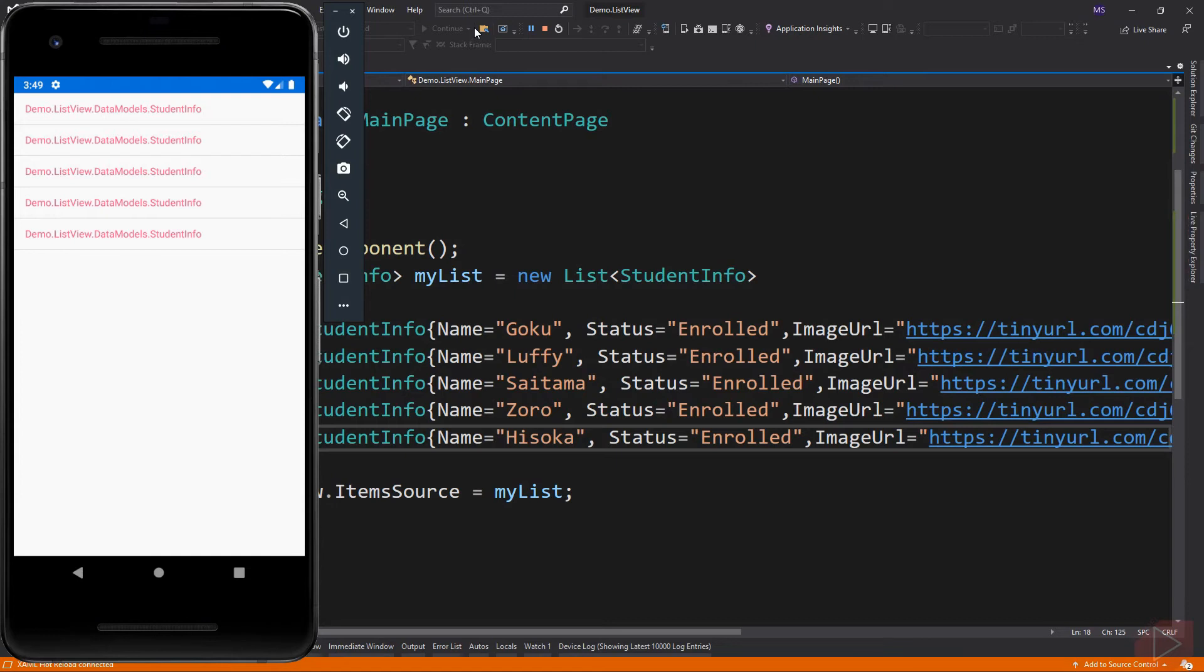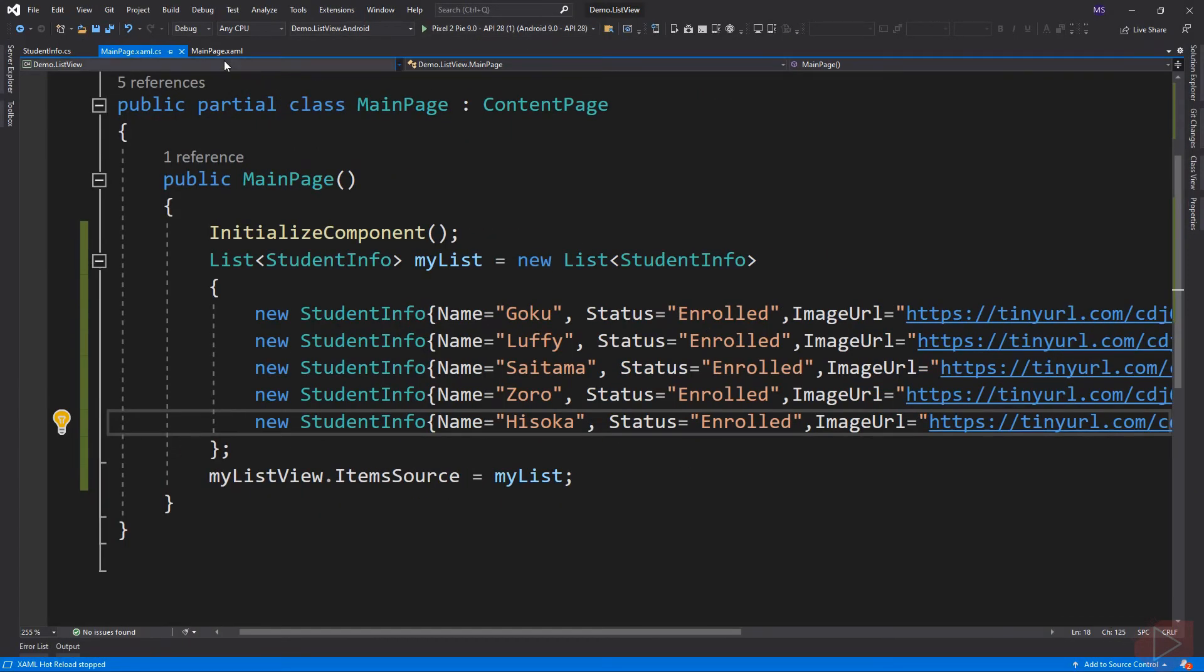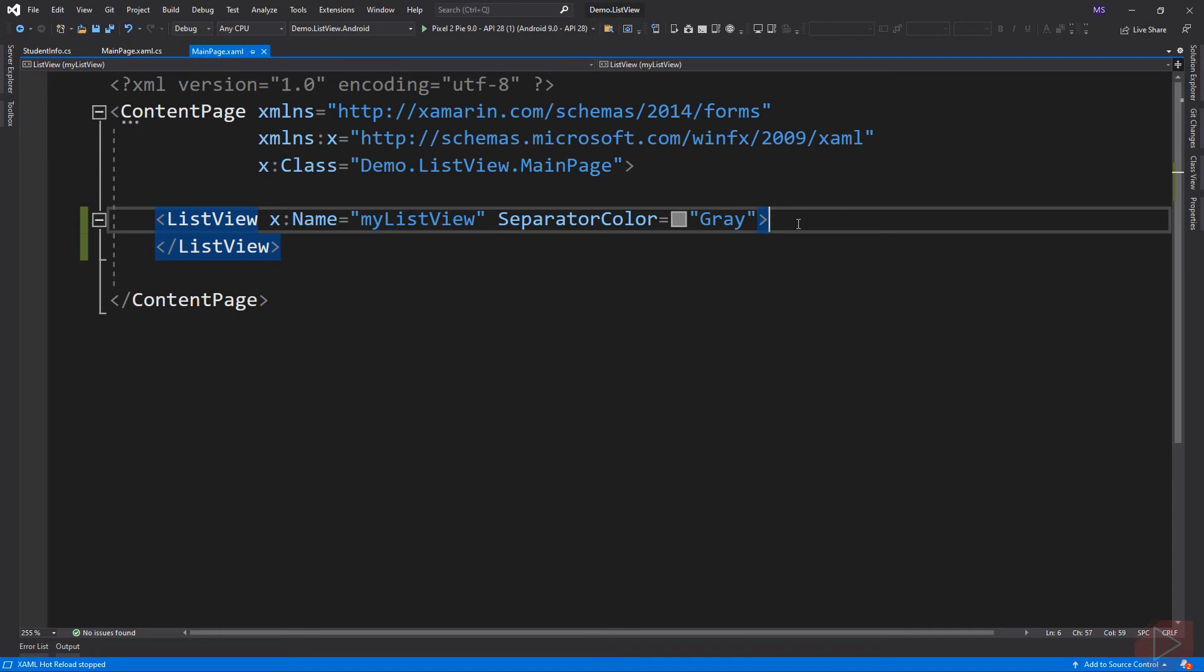Now how do we display the name, image, and status of the students? So back in our XAML file. Let's modify this code.